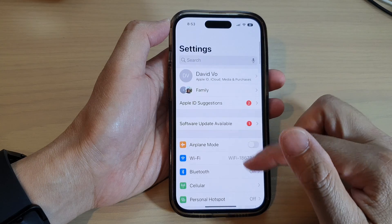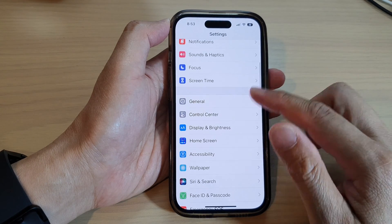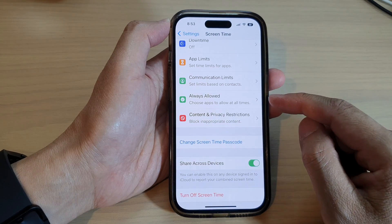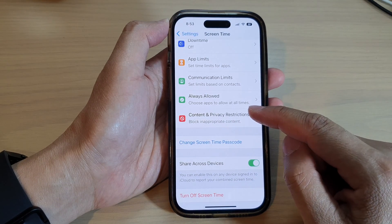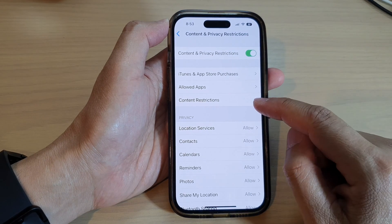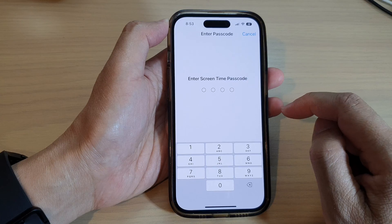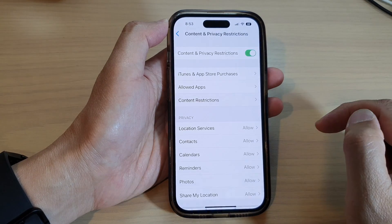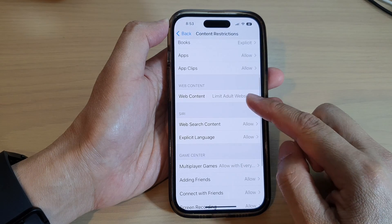In Settings, go down and tap on Screen Time. Next, go down and tap on Content and Privacy Restrictions. Next, tap on Content Restrictions and then put in the Screen Time passcode.